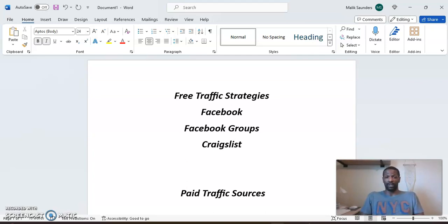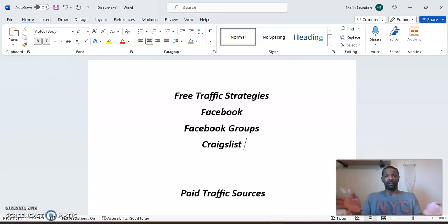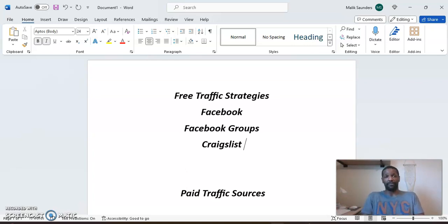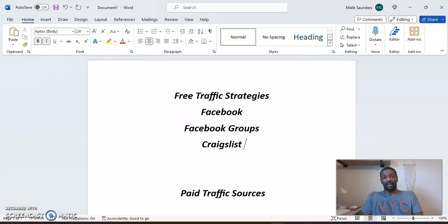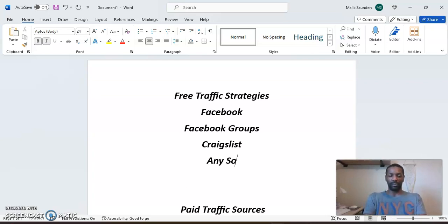With Craigslist you can go to the resume section and look for people looking for online opportunities — there are people that go to Craigslist and let it be known they're looking for opportunities to make extra money. Now remember, doing these free strategies is going to take time. You have to put time in every day. It might take a little longer to get a sale because of the time these things require — that's what comes with free traffic strategies.